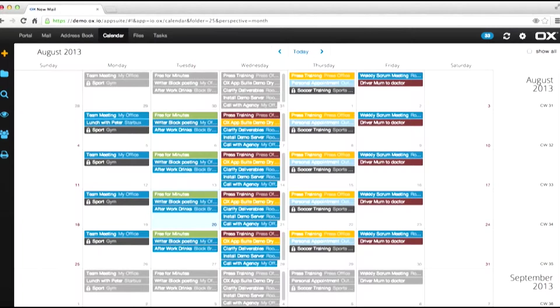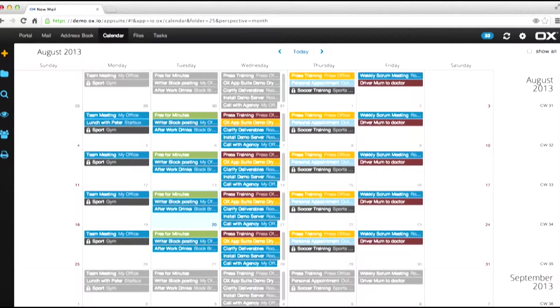OX App Suite not only allows you to bring these calendars into itself, but also allows you to combine the views in a selective way. Let us see how this is done.